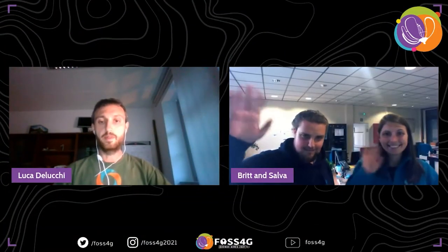Here we are for the next talk. The presenters are working at the Flanders Marine Institute of Belgium. They are Britt Loneville, a science officer, and Salvador Fernandez, a data manager and GIS expert.